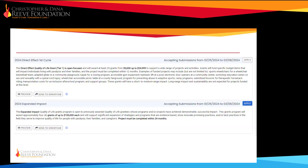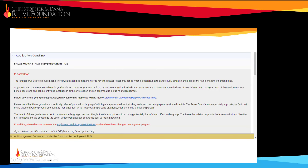In this cycle, we are offering the 2024 Direct Effects and 2024 Expanded Impact applications. You can select which one and preview the full application by clicking the eye icon. You can also work offline on the questions and then bring your answers to the application. The application deadline is March 8th — no exceptions. You can also access the guidelines for discussing people with disabilities from this page.